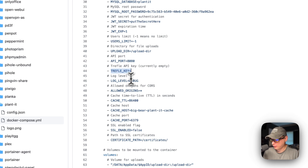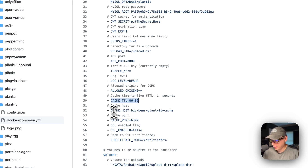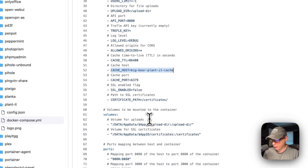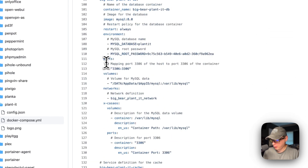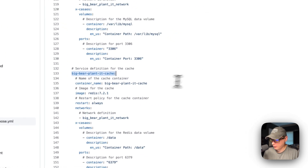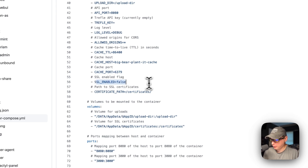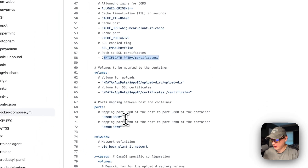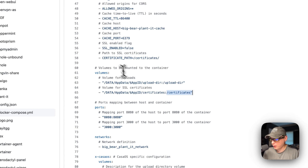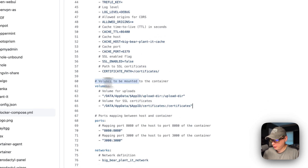Then the API key for Trefle. The log level is debug. Allowed origins is set to all. Then cache TTL and the cache host, which matches the service name. The cache port is the Redis port — 6379. SSL enabled is false, and the certificate path is the container path.